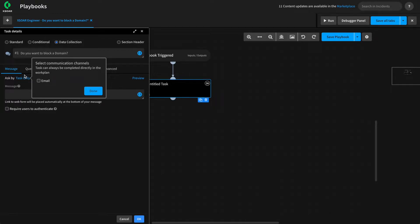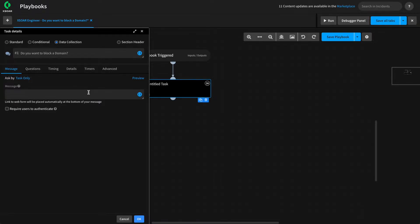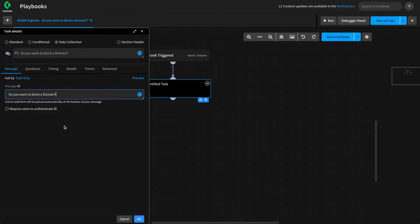However, do know that the techniques we're describing here can also be used by those email data collection tasks if you wish. In this case, we'll give it a message which is the same as the task, and we'll move on to adding our question.